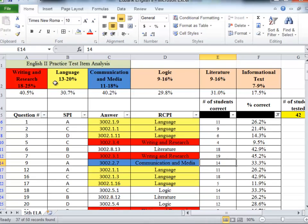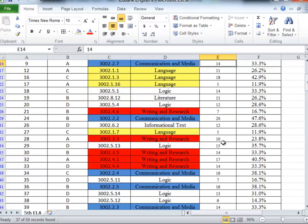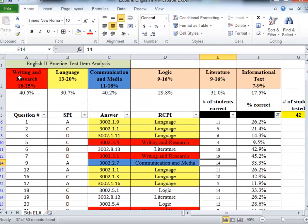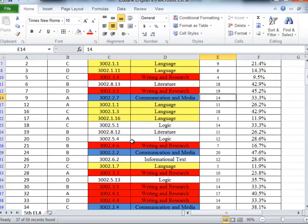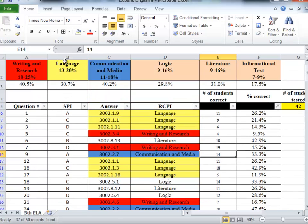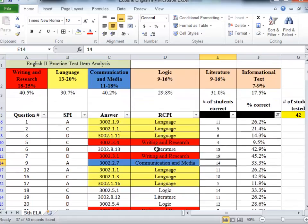So now on the screen I see the questions that less than half of my students got correct on the practice test, and I also know that writing and research is the heaviest category on the EOC, so I have colored those red. That's where I'm going to start first. Language is the next, they're yellow, and communication and media is the next, they're blue.